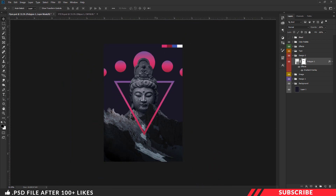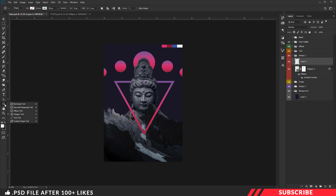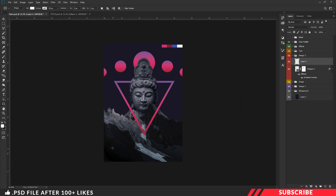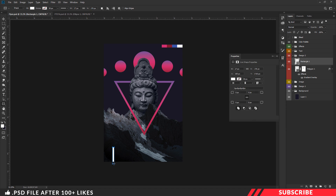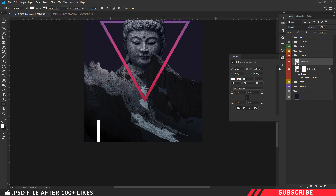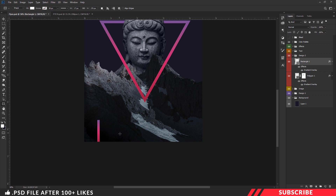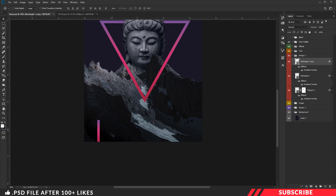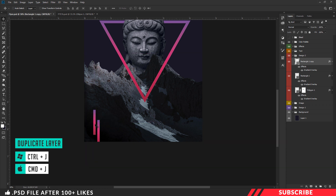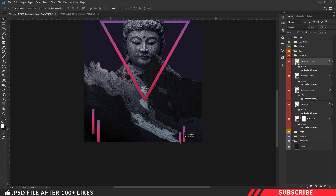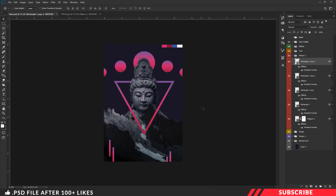Next, we are going to create some random rectangle shapes. Create a layer. Go to shapes tool and select the rectangle tool. Make sure fill is enabled, select white color, and disable the stroke. Create a rectangle shape. Next, paste the layer style — select the shape, right-click and paste the layer style we copied previously. Now I am going to create a few duplicate copies using Ctrl+J. You can enable free transform with Ctrl+T and resize the shapes to your liking.